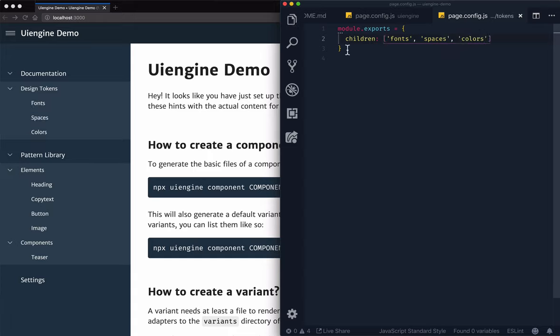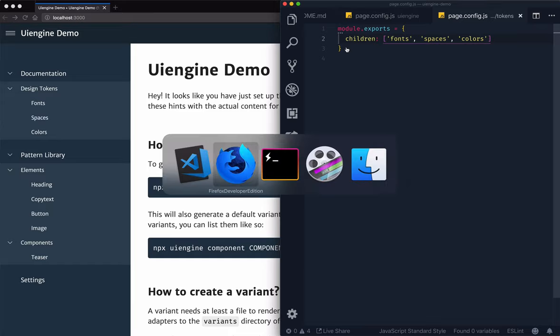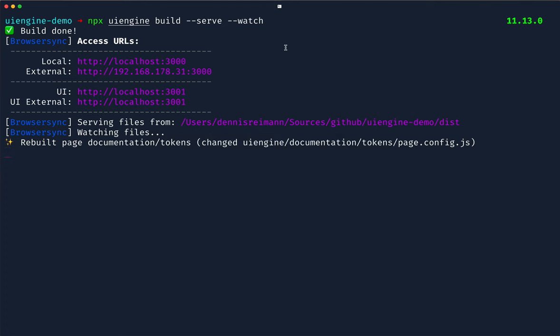As you can see, the interface auto updated. That's because we are running the build command using the watch flag. The command line interface also lets us know that it just rebuilt the tokens page.